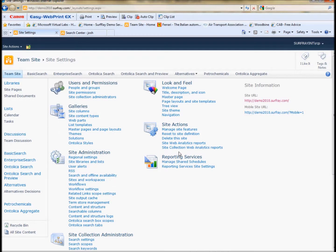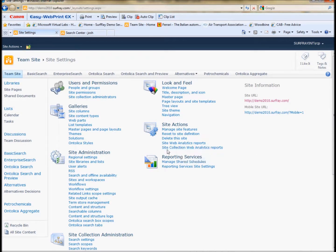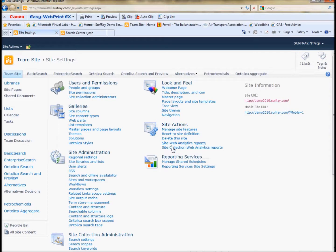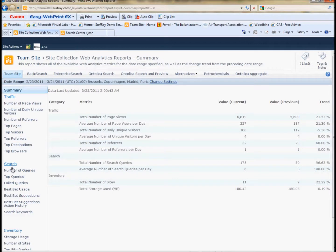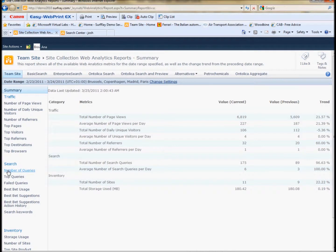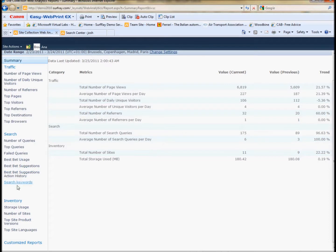Now again, the search settings and the search analytics are under the site collections. So those analytics will be under the site collection web analytics reports, not the site web analytics reports. So we'll click on that and see what we have. On the left, you can see there's a special navigation that has different pieces or pages about specific search analytics. We have a number of queries, top queries, failed queries, and then a few about best bets.